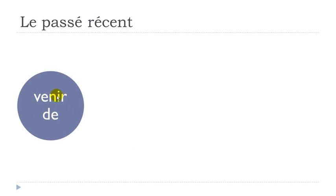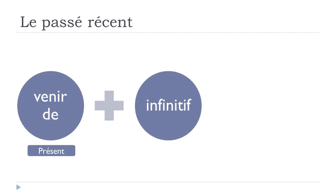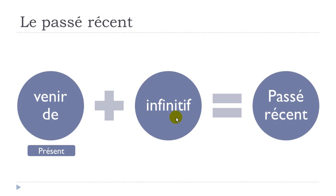So venir is to come, venir de. This should be at the present tense and then you will put your verb at the infinitive form, and you will get what we call le passé récent.